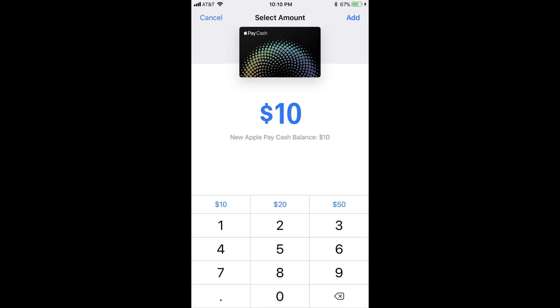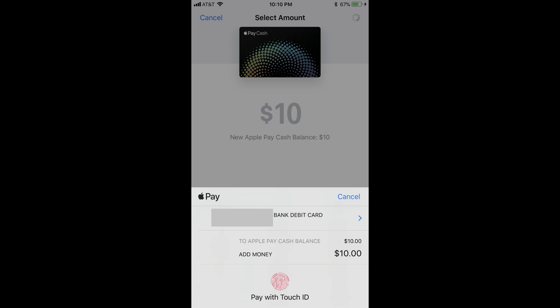You will not be able to add less than $10. Step 6: Tap the blue Add button in the upper right corner of the screen. After you enter the dollar amount you want to add to your card, a window flies up from the bottom of the screen, displaying available debit or prepaid cards you currently have set up with your Apple Pay account that you can choose to add the money from. Then use Touch ID to approve the transaction.